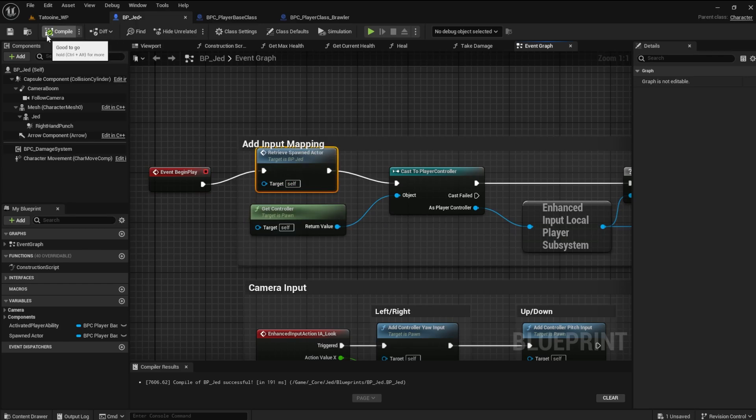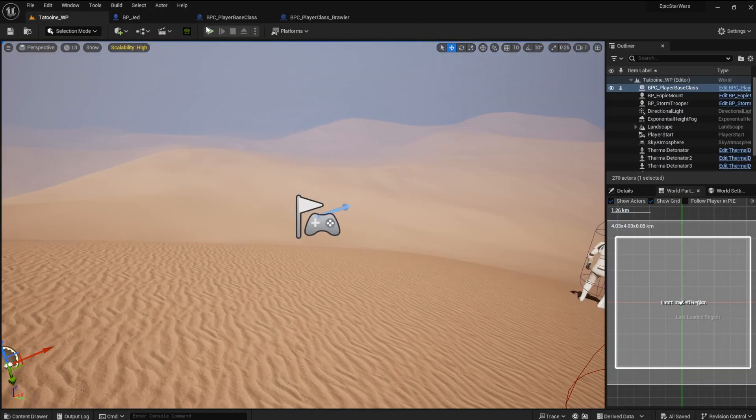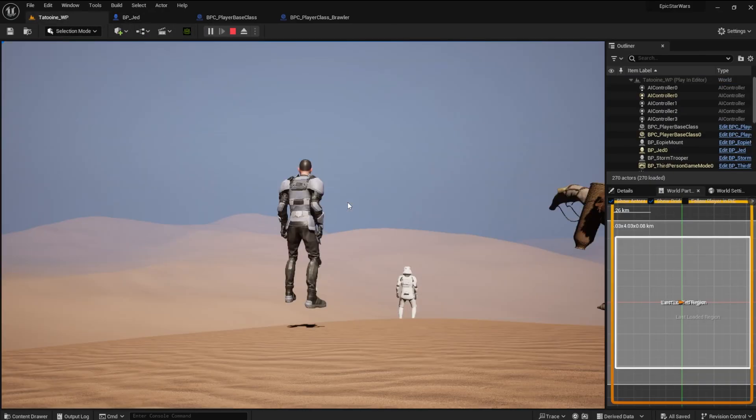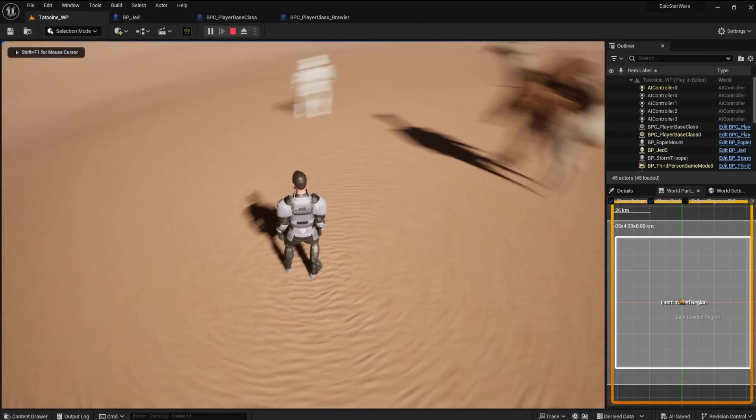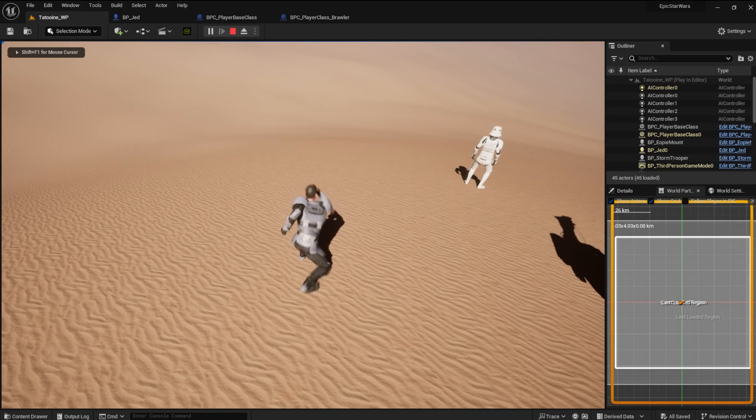That should do it. Compile, save, and give it a go. The character should now run the punch animation without spamming, just like before.